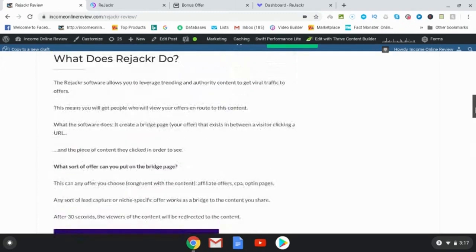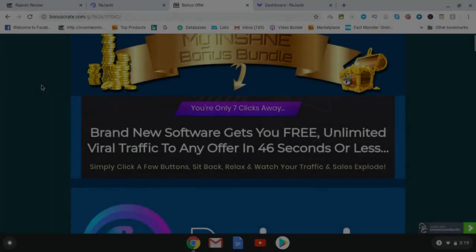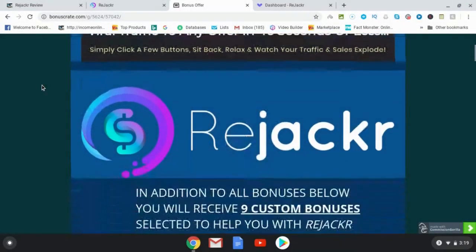So when you are on my blog, you can go ahead and click this button here — that's going to take you to my bonus page. And if you are on YouTube, likewise, you can click the link in the description box. That's going to take you to my bonus page as well. Let's go ahead and have a look at that.